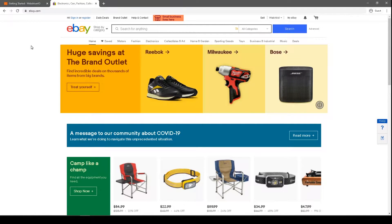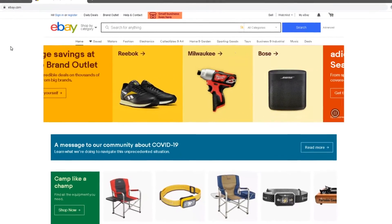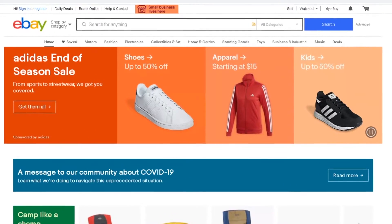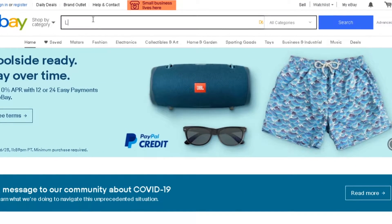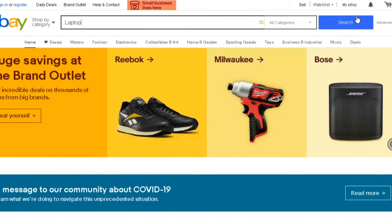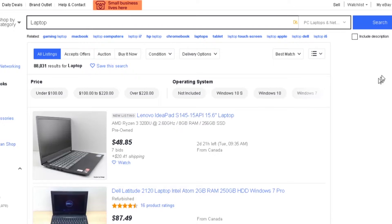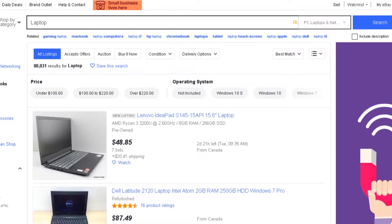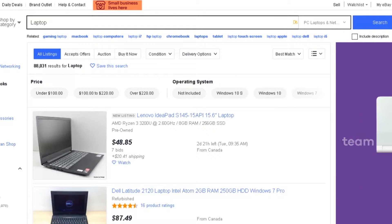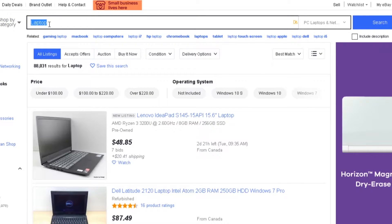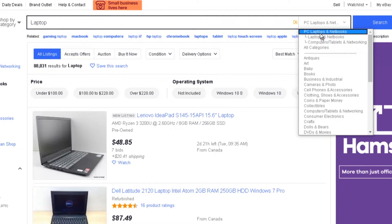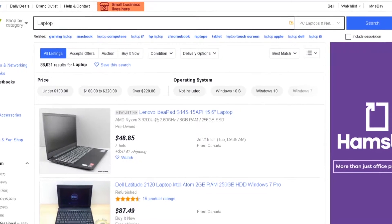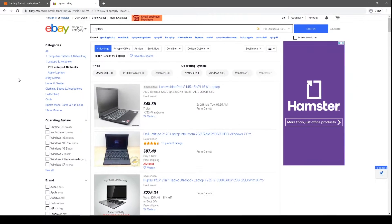I'm going to be using eBay as an example site throughout the series for our tests. For our first test, we'll keep it simple and create a basic search test. We'll write 'laptop' in our search input value and then click on the search button. Once on that page, we'll verify the title, verify the value of the search input field, and verify that the dropdown gets updated to 'PC Laptops and Netbooks.' Really simple test, but this will give us a good understanding of how to write our own test from scratch. So let's get started.